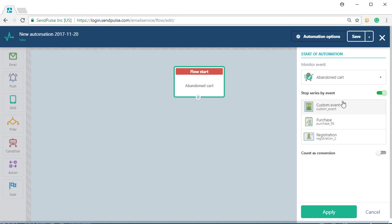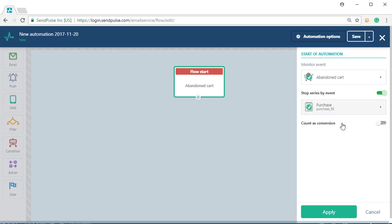On the first step, you'll see the stop series upon event option in the right panel of the event editor. Activate it. You'll see the list of events you have created and the text count as conversion. Select the required event and activate the count as conversion option.